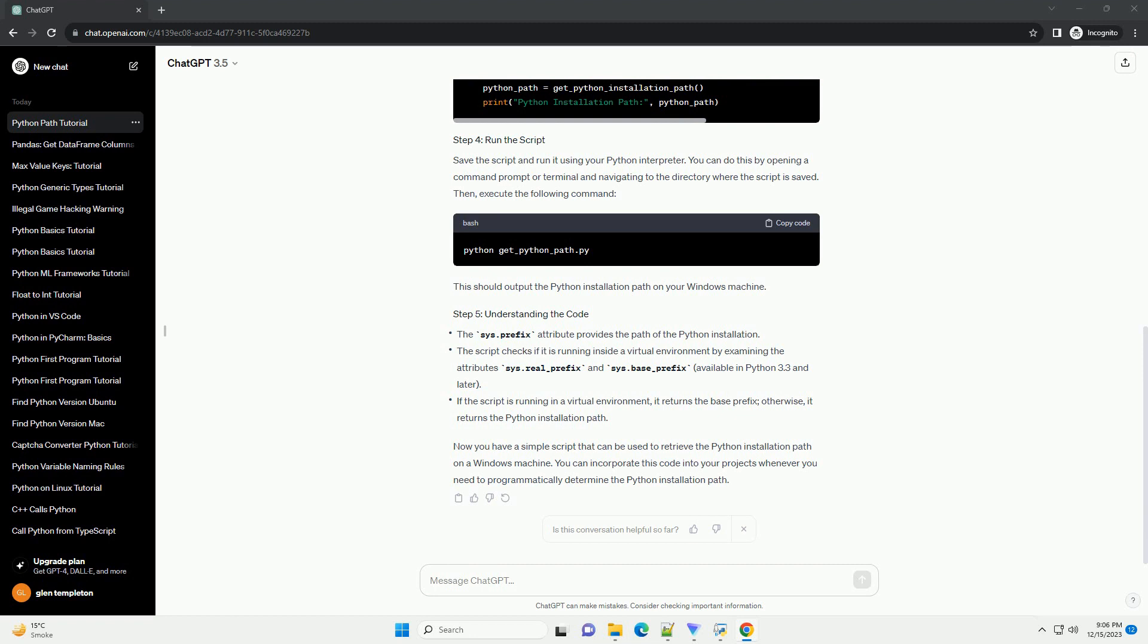Now, let's write the Python code to get the Python installation path on Windows. We'll use the sys module, which is part of the Python standard library, to access system-specific parameters and functions.